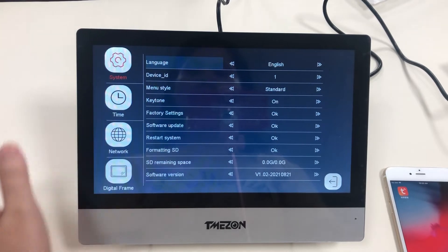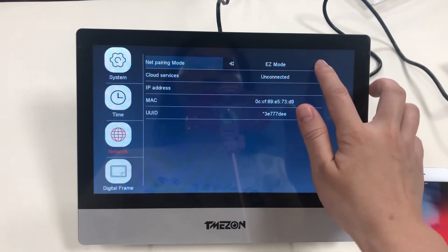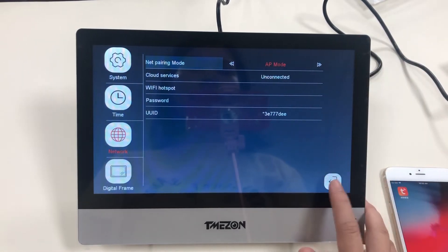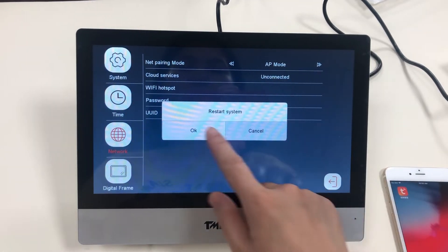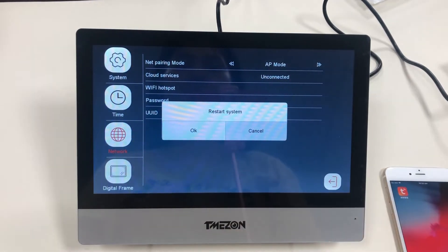Let's go to the network. Easy mode, let's choose AP mode. Okay, choose OK, restart the system.